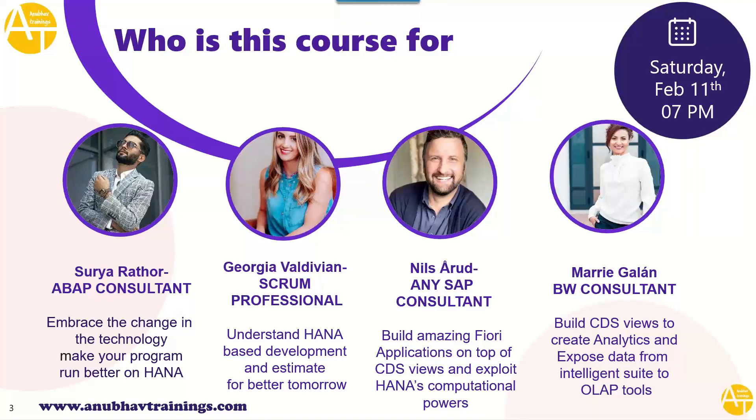If you are working like Niels, who is any SAP ABAP consultant or any SAP consultant, you would like to build amazing Fiori applications on top of S4 HANA with CDS views and leverage the full potential of HANA database, this course is also going to help you.